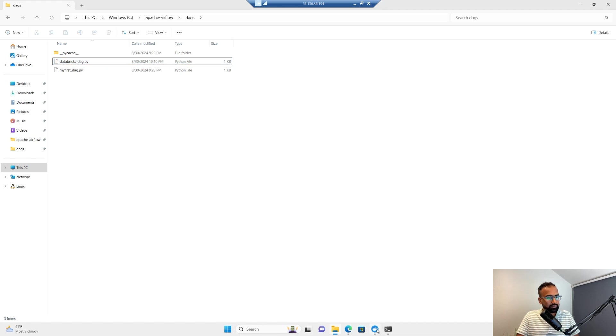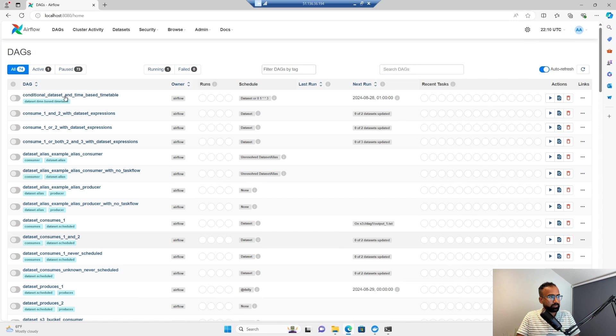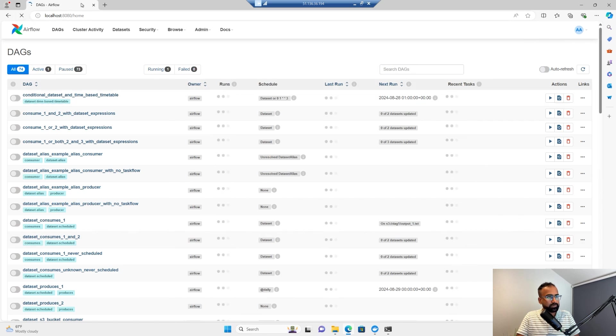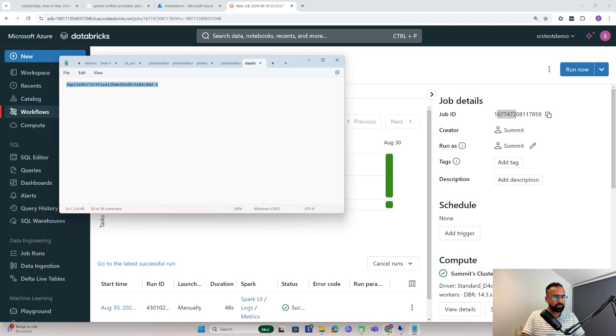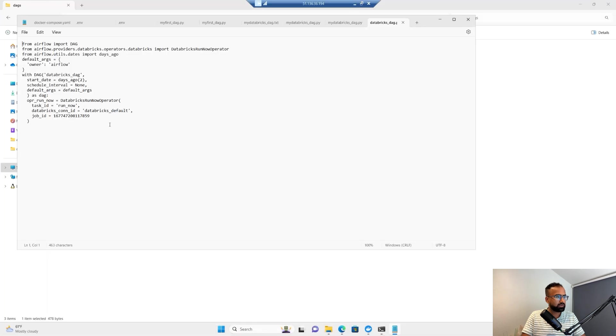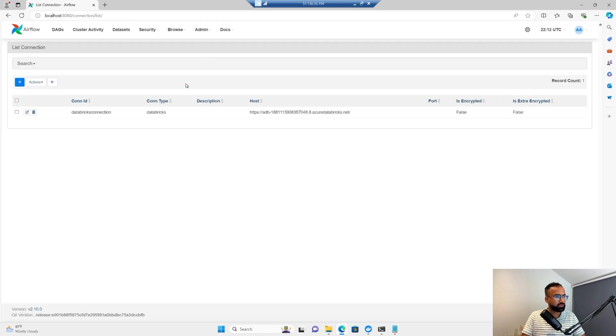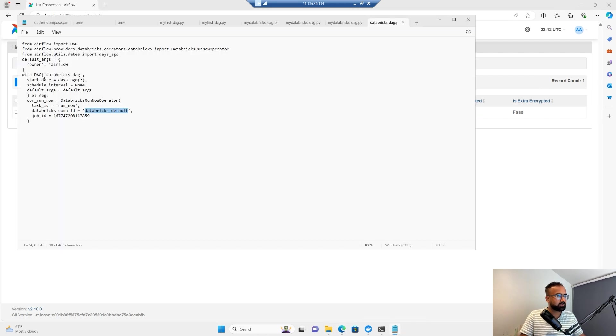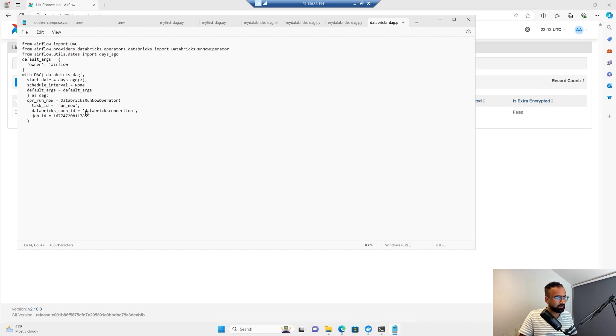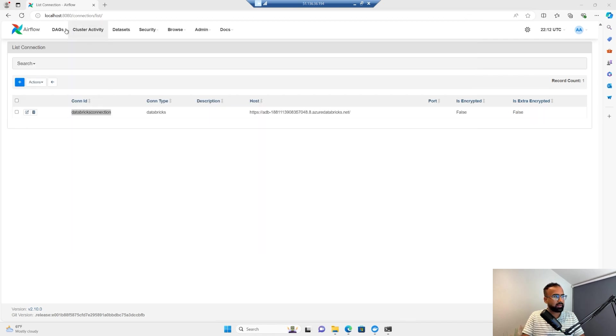Now the DAG is created with the job ID. I'll wait for it to refresh. One more thing I need to update - I forgot the Databricks connection ID. I need to find the right connection ID. I'll go to connection here and I just created the Databricks connection, so I need to update that in this DAG. Now I've made two updates: the connection ID and the job ID of the Databricks job.